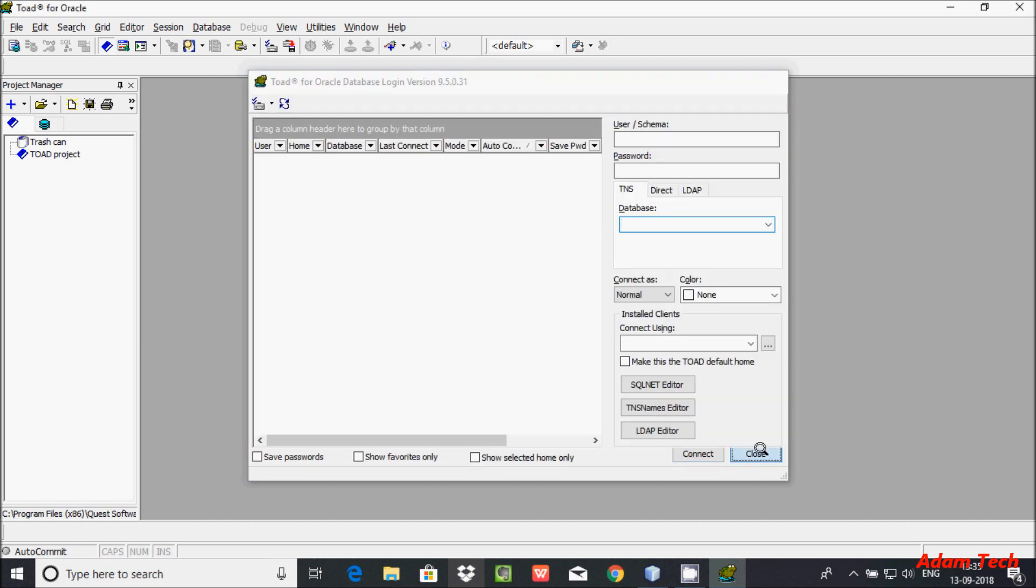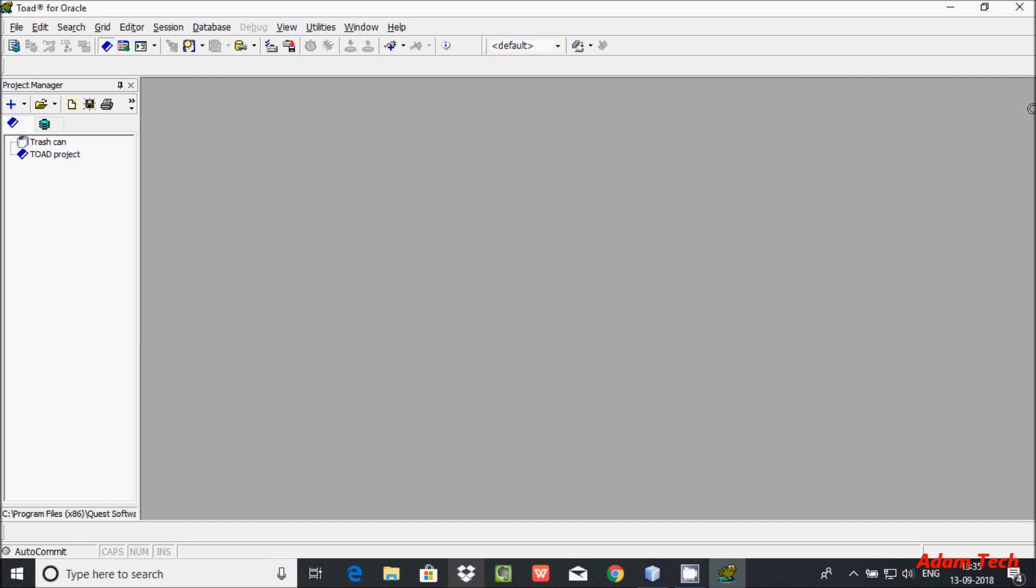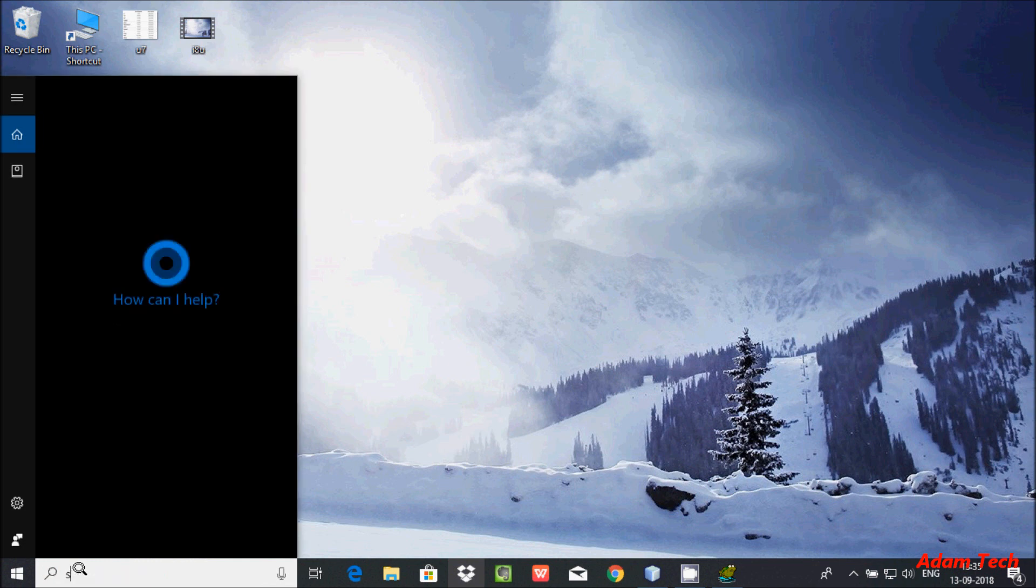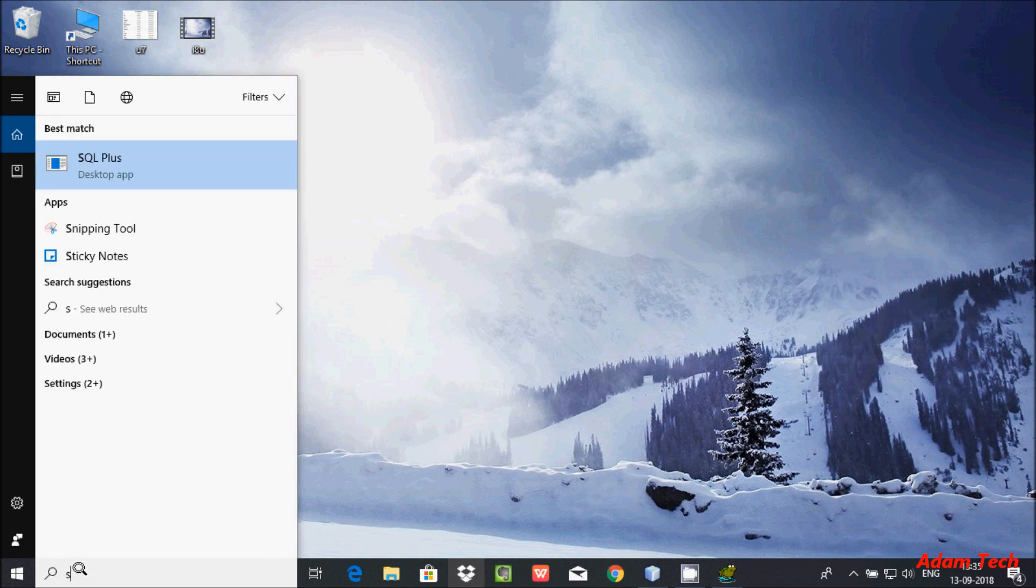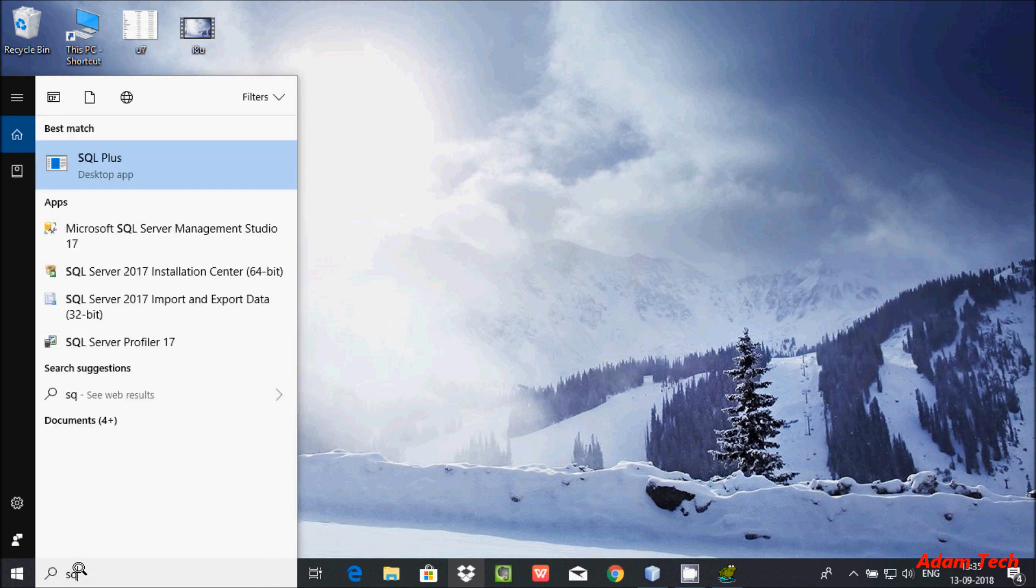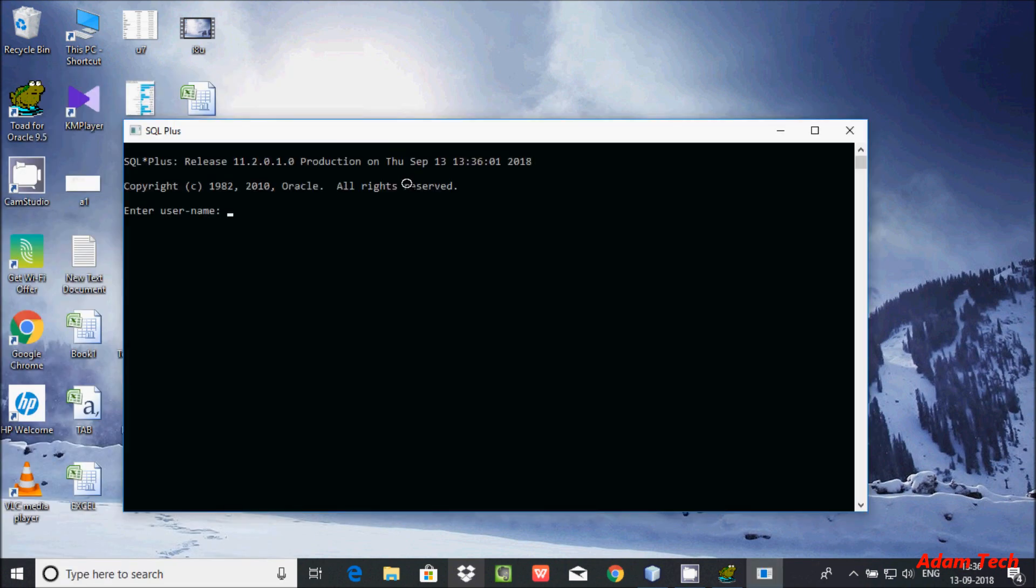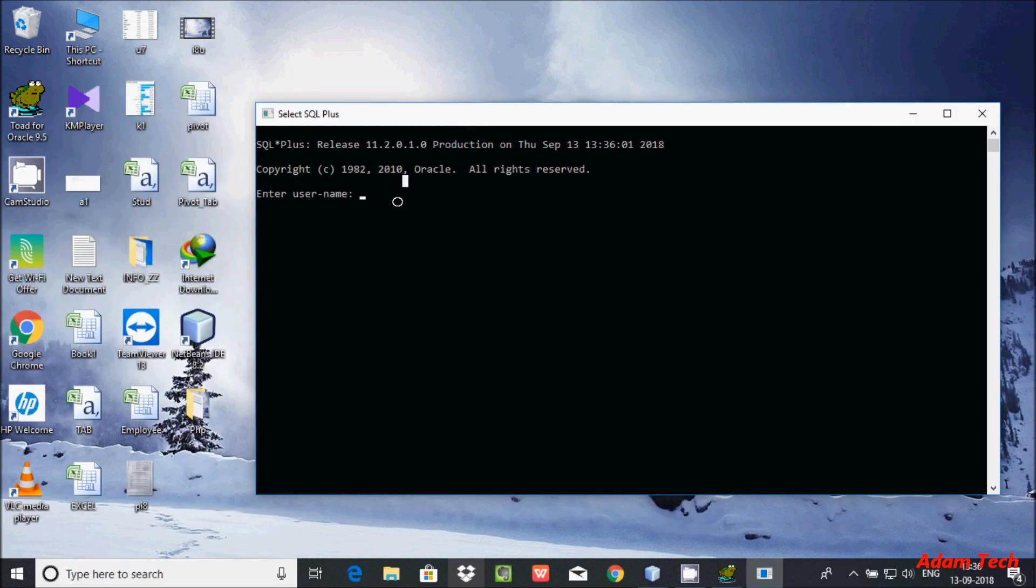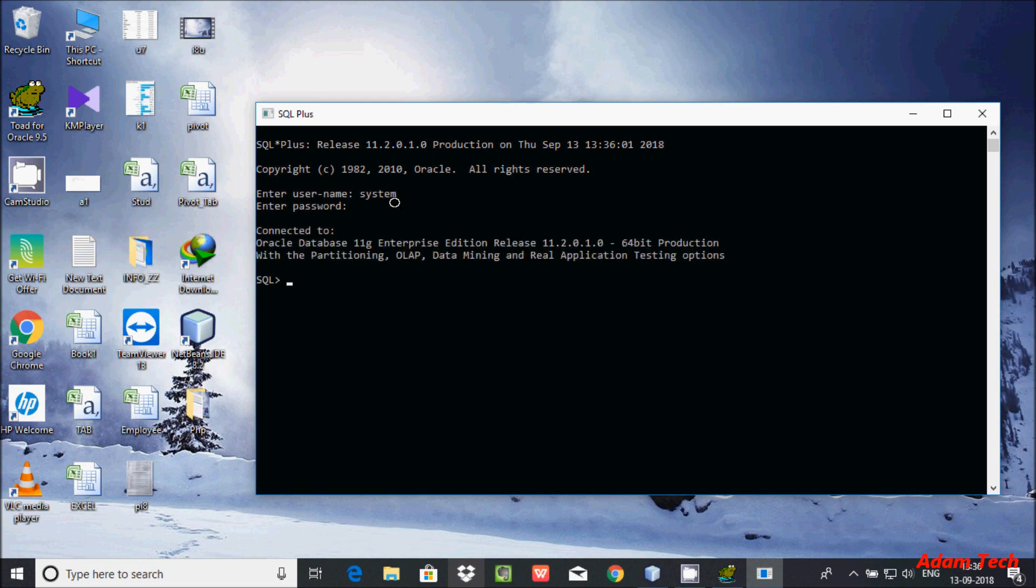I am using Oracle 11g on a 64-bit operating system. Let's check by opening SQL Plus and entering system credentials. As you can see, I'm currently using Oracle 11g with a 64-bit operating system.